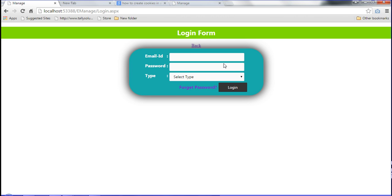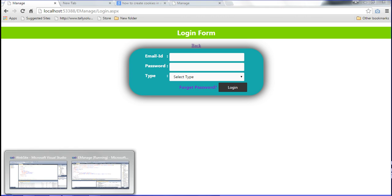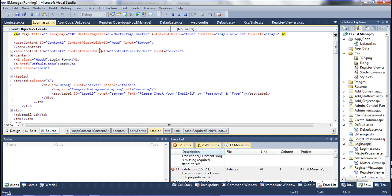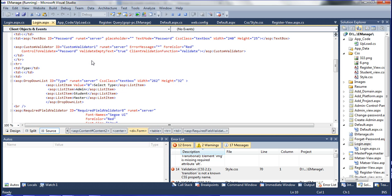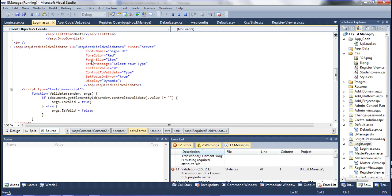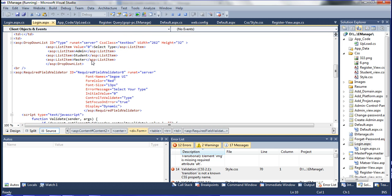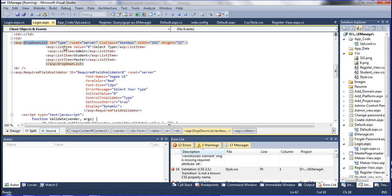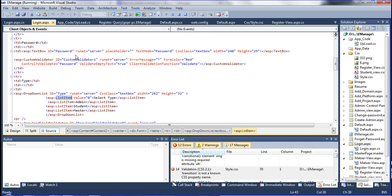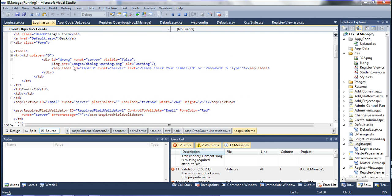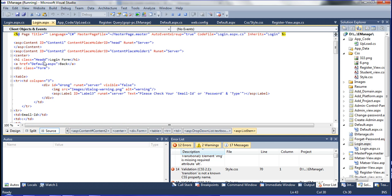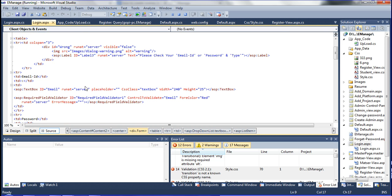This is the login option and how to use the cookie. Now I will show you in Visual Studio — this is the login ASPX. I already told you about error validations and how to design that form in the previous video — the error validation function, dropdown list items, and many other concepts.